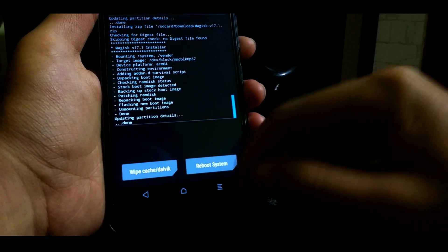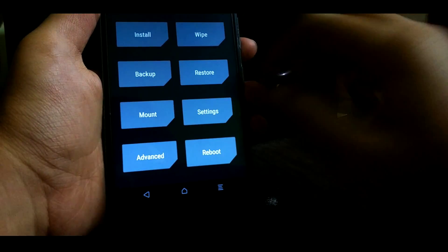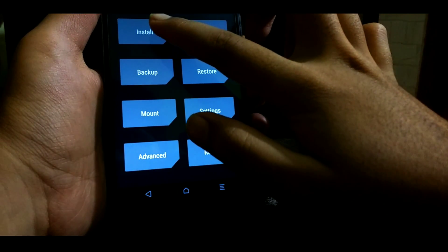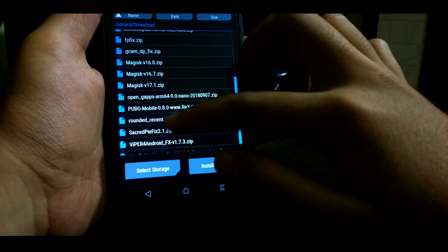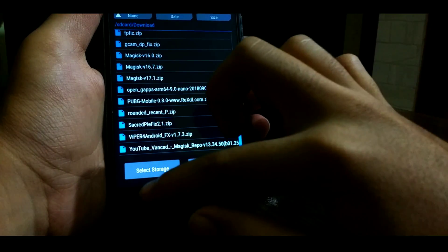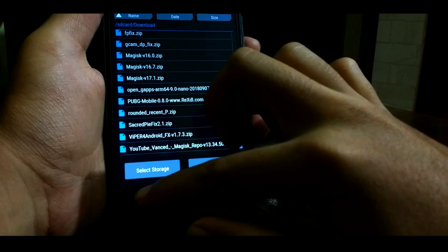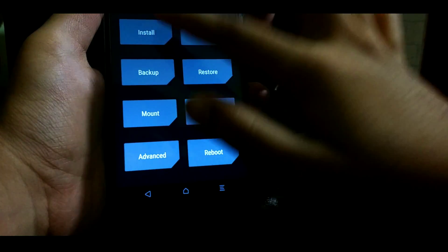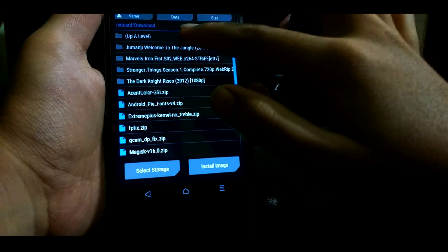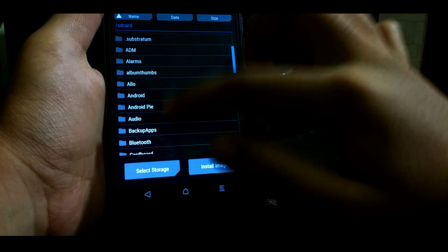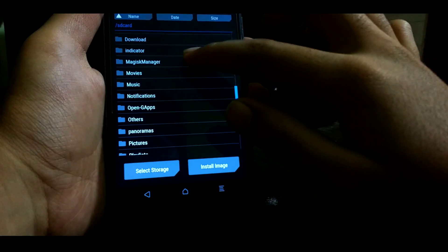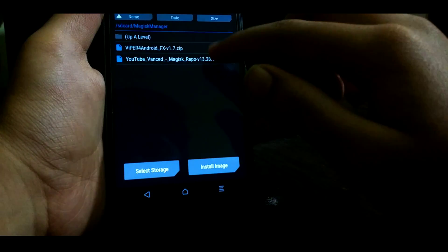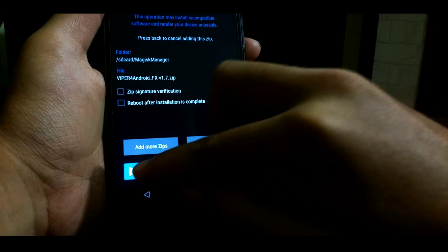Now if you are thinking that let's flash the Magisk modules, don't try it. It will end with process 1. As I told you earlier, this ROM is having some problems with Magisk, and in order to fix it, stay tuned till the end.